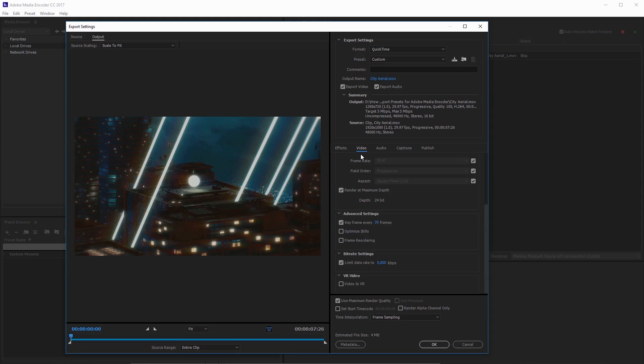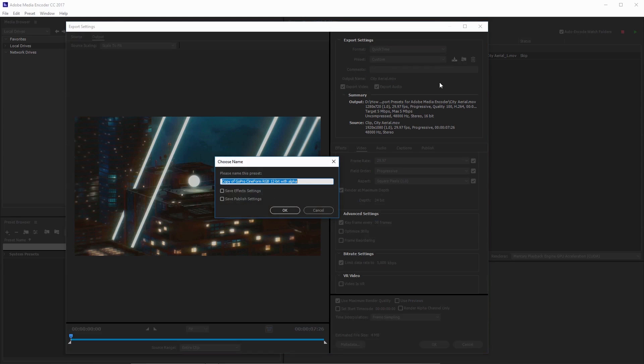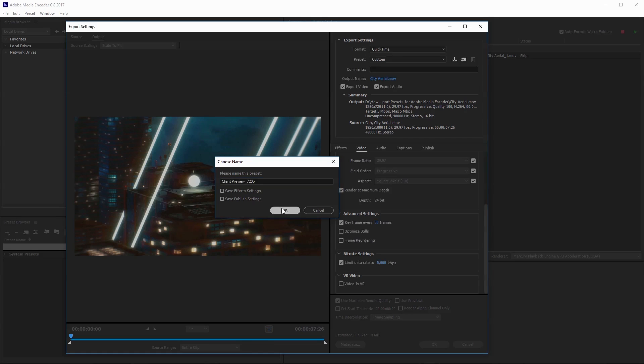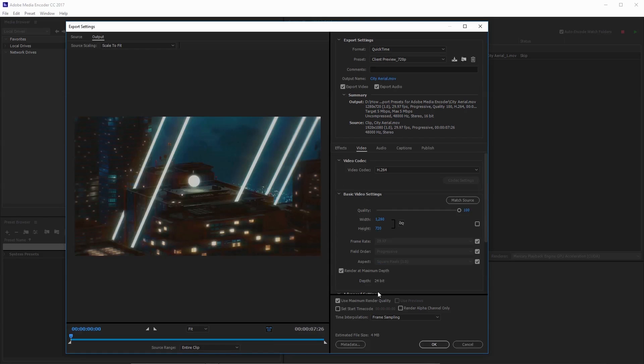So what we need to do now is save this preset. I'm just going to come up here and you can see save preset. I'll select that and name this client preview. I'll click okay. And now that preset has been saved.